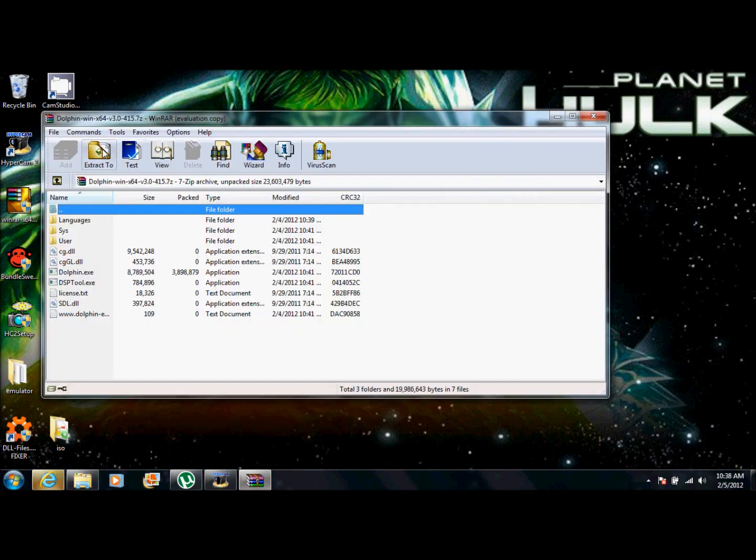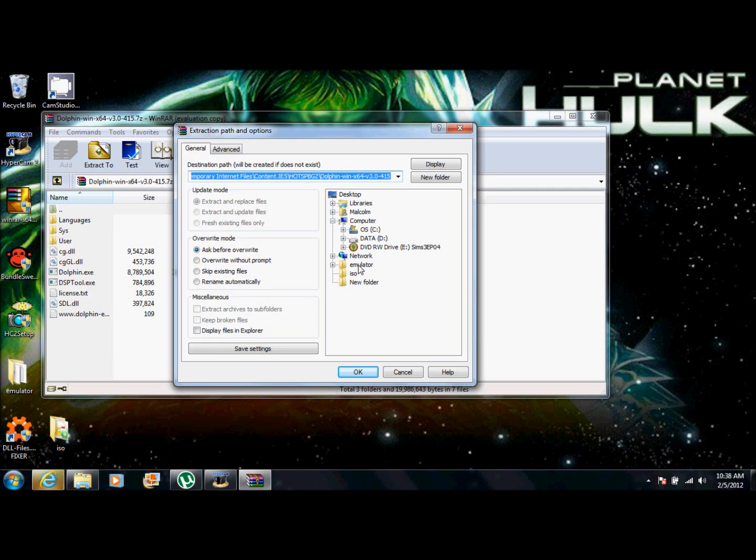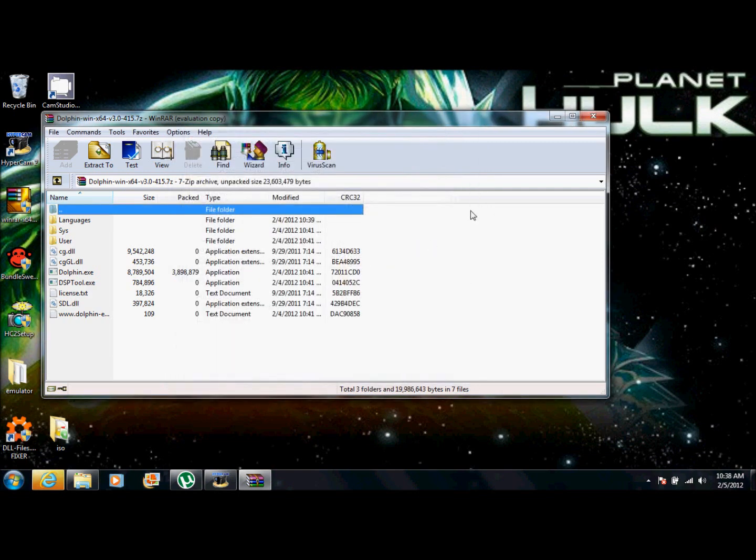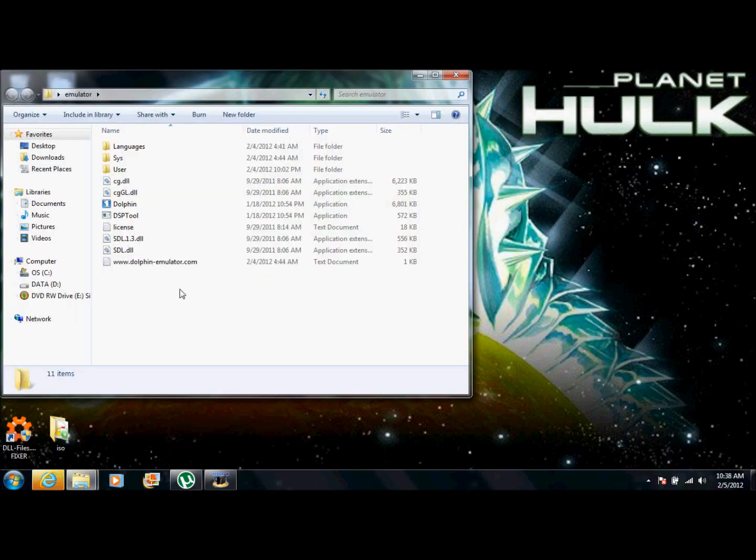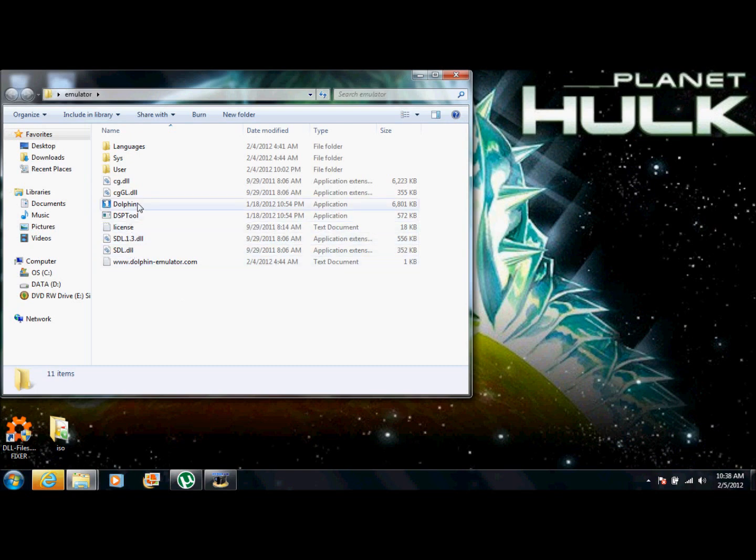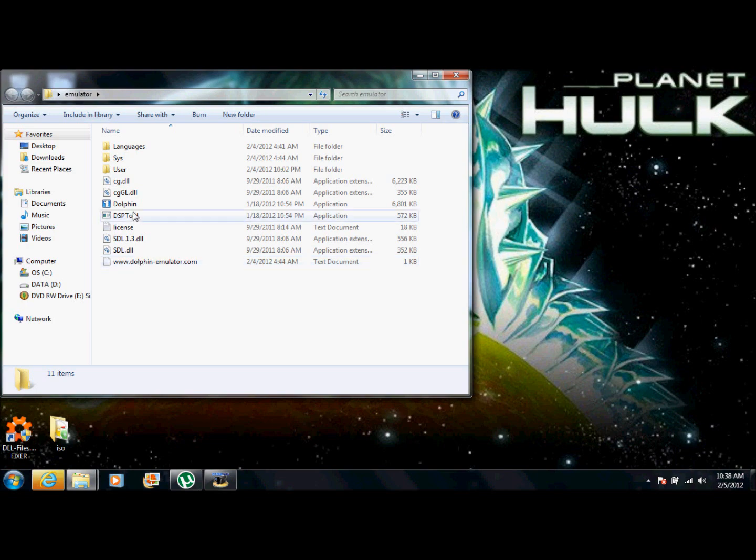Alright, so what you're going to want to do is from here, you're going to want to click extract. And from extract, you're going to want to go to where it says desktop. And from there, you're going to want to look for the emulator folder you created. And then you click that and click OK. And once you have that and it's done, you're going to want to go straight to the emulator. Make sure you have all these files. If you don't, you're just going to want to uninstall it and reinstall it.